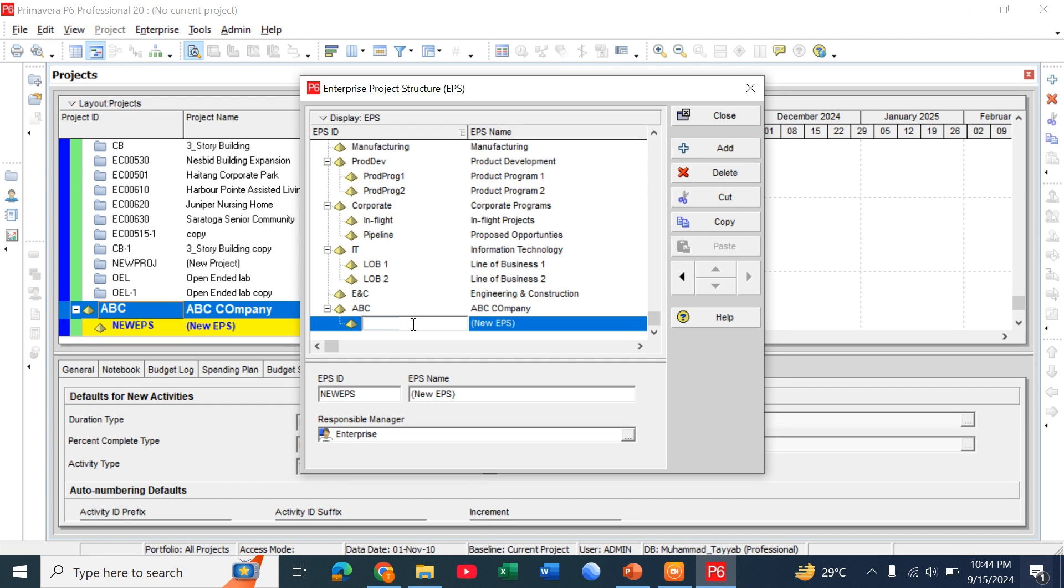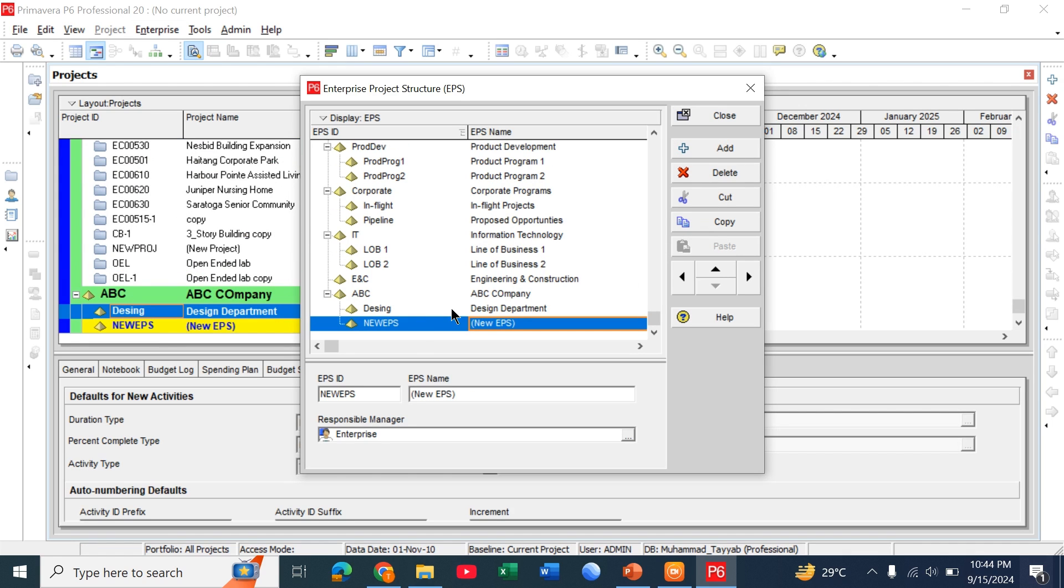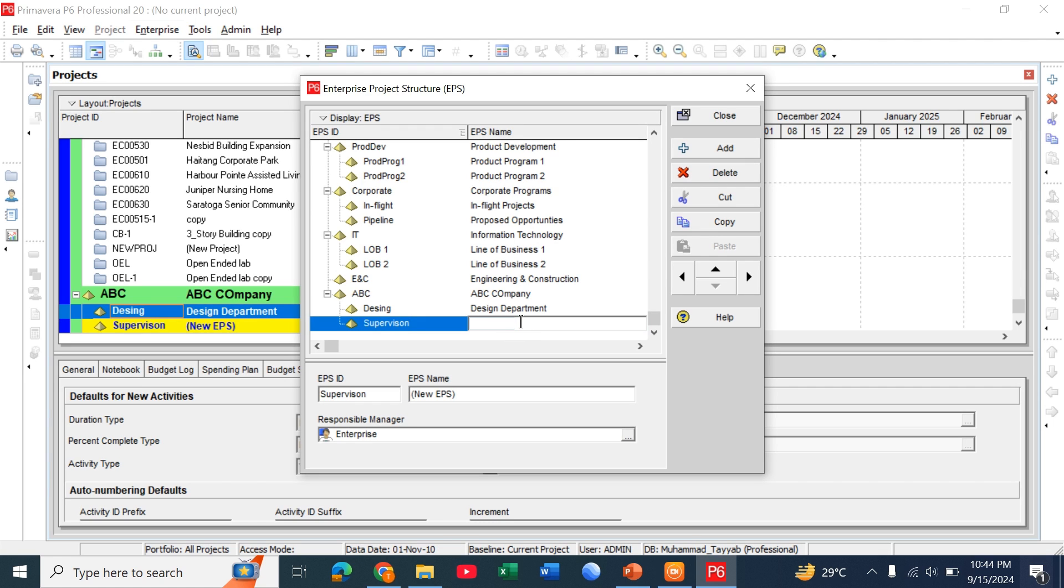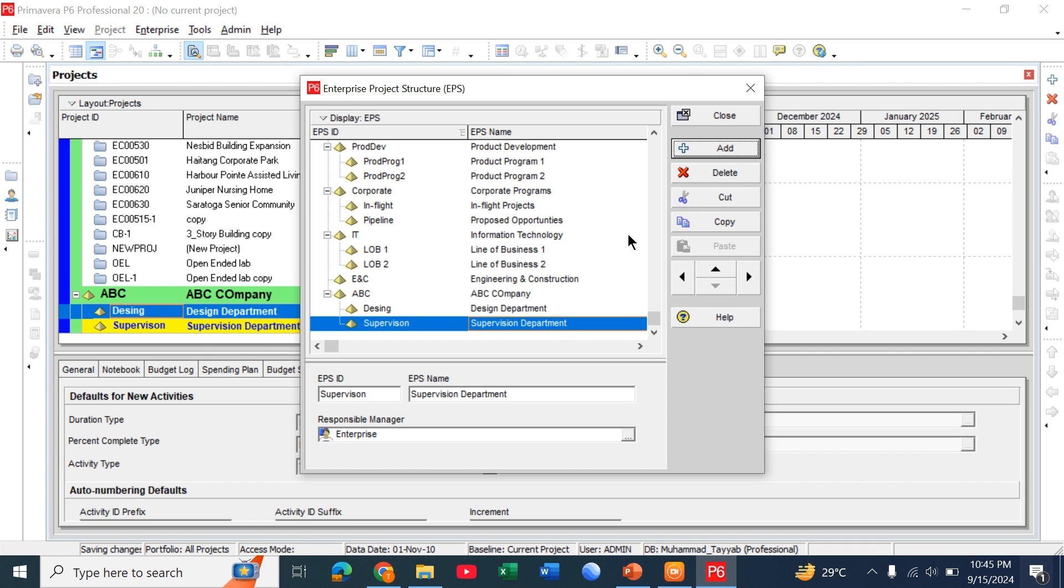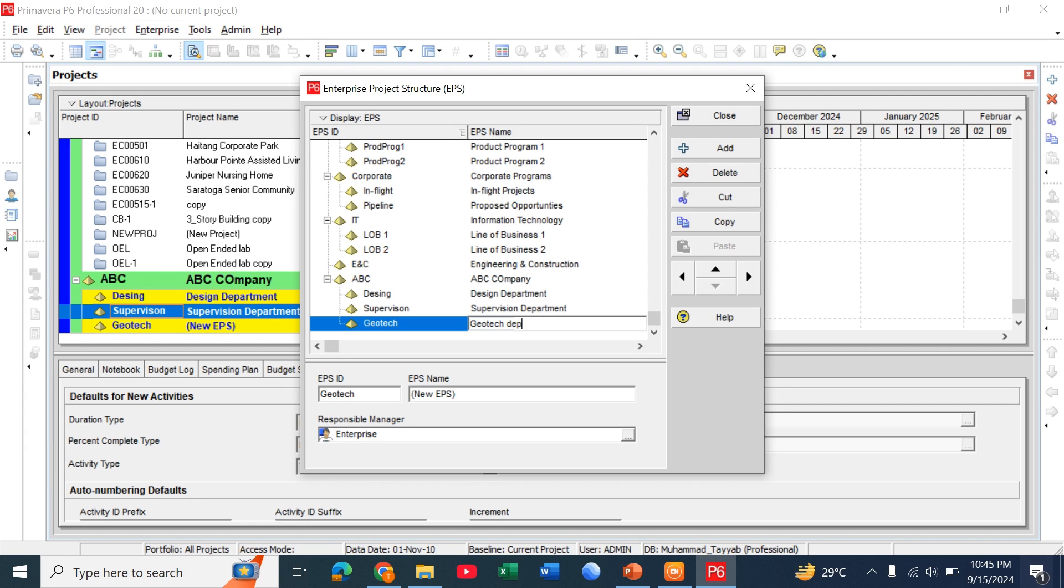This is simply add below this one. We call it design section or design department. Also we can add one more we call it supervision, supervision department. Also we can add one more and we call it geotech department. So just one corporation or one company we divide it into different departments so we can manage it easily.